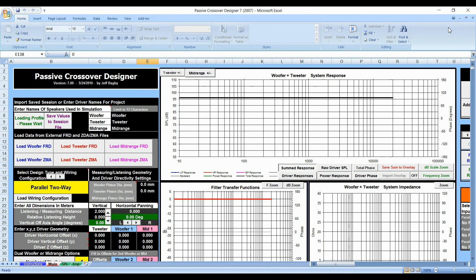Hello YouTube, welcome back to another video by 123TOID. In this video, I'm going to show you how to import both FRD and ZMA files into Passive Crossover Designer by Jeff Bagby. This is a great program that allows you to create crossovers from scratch with any speakers that you want.